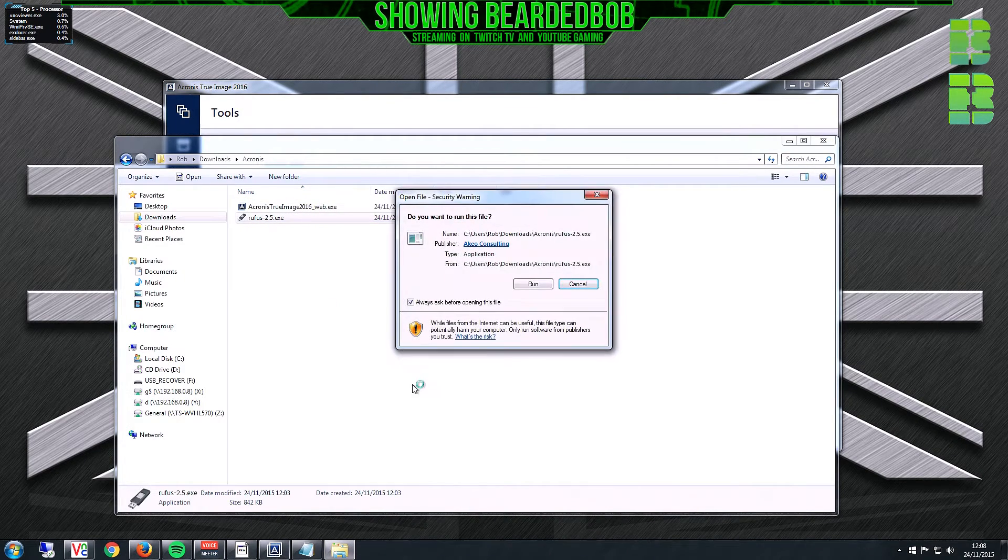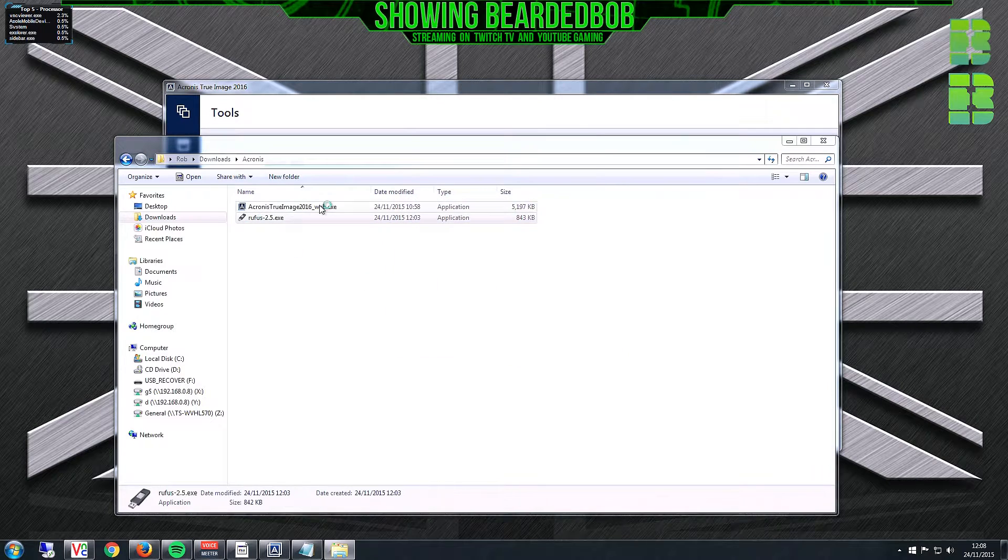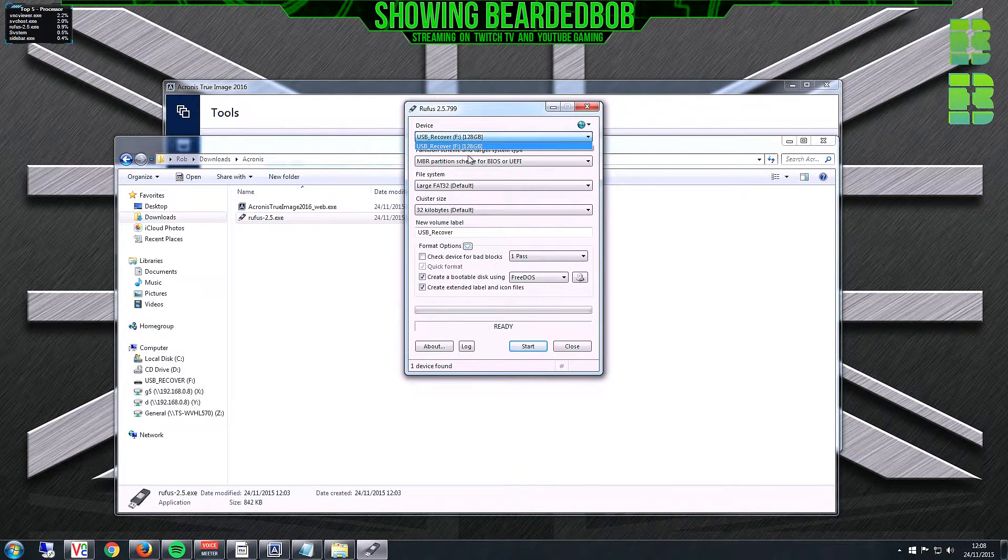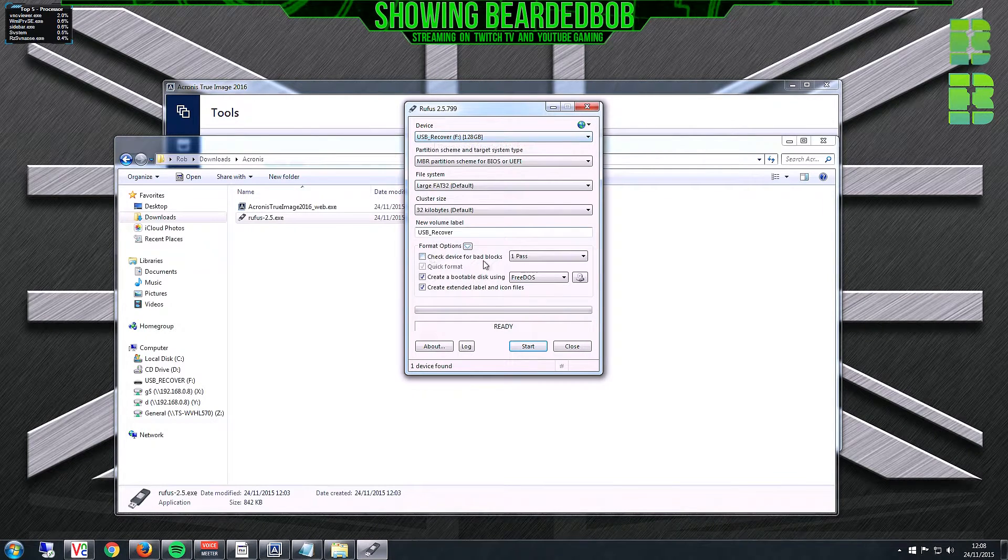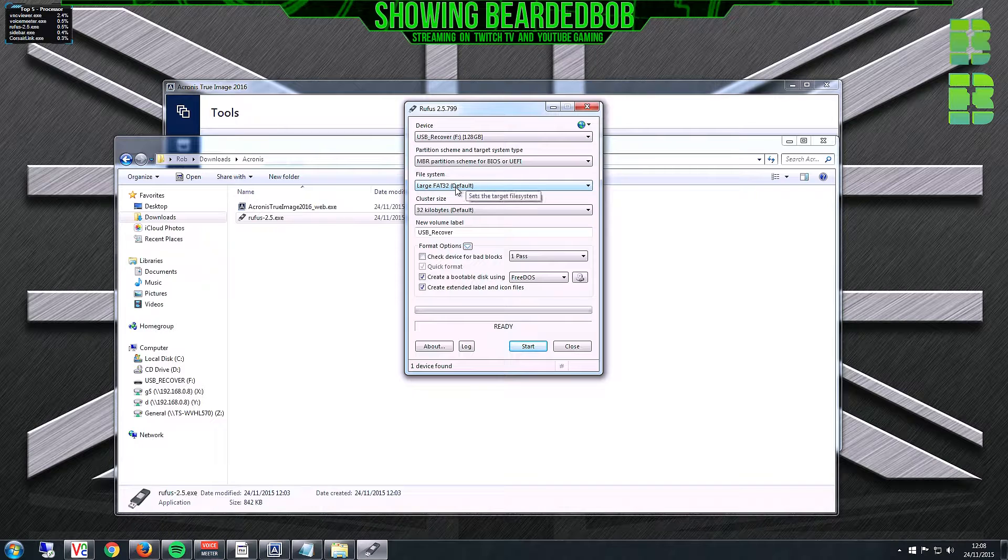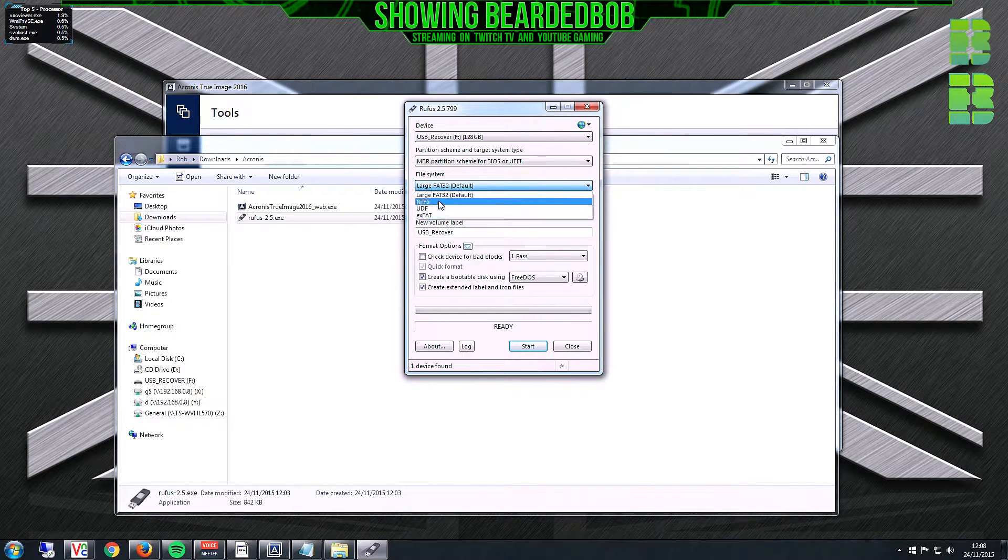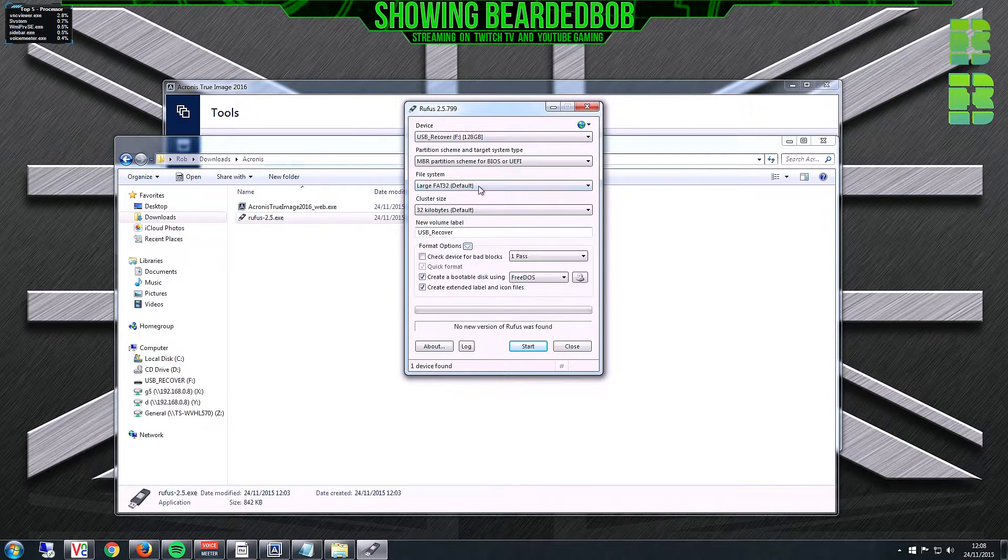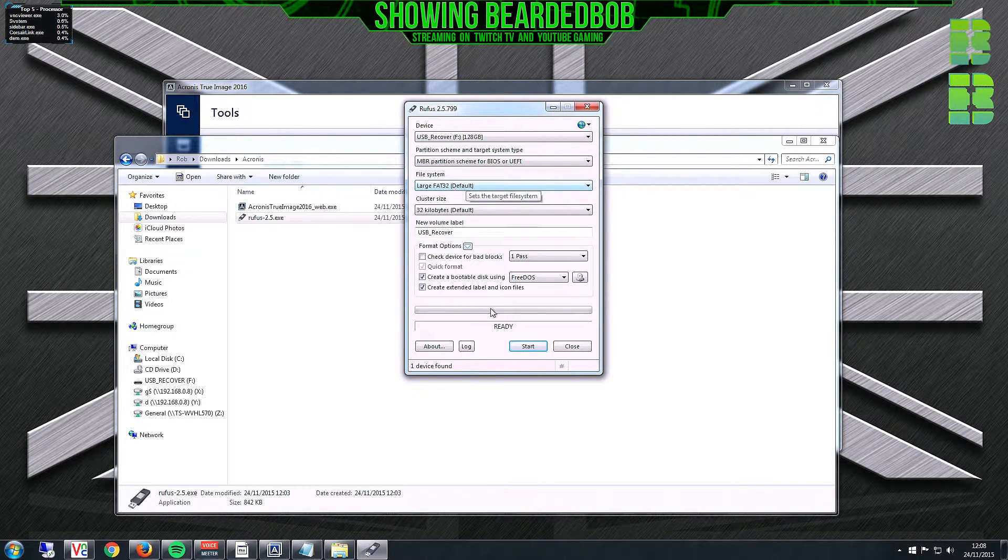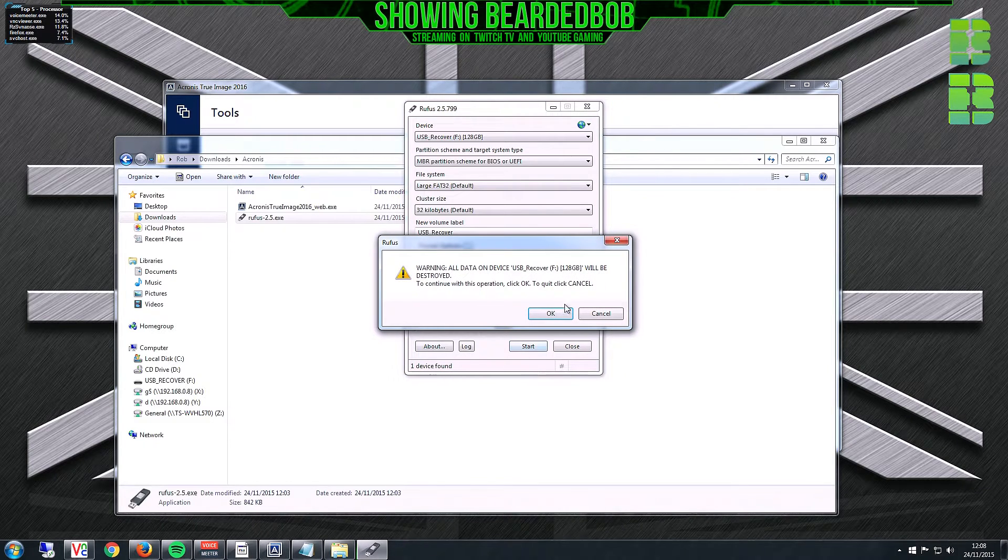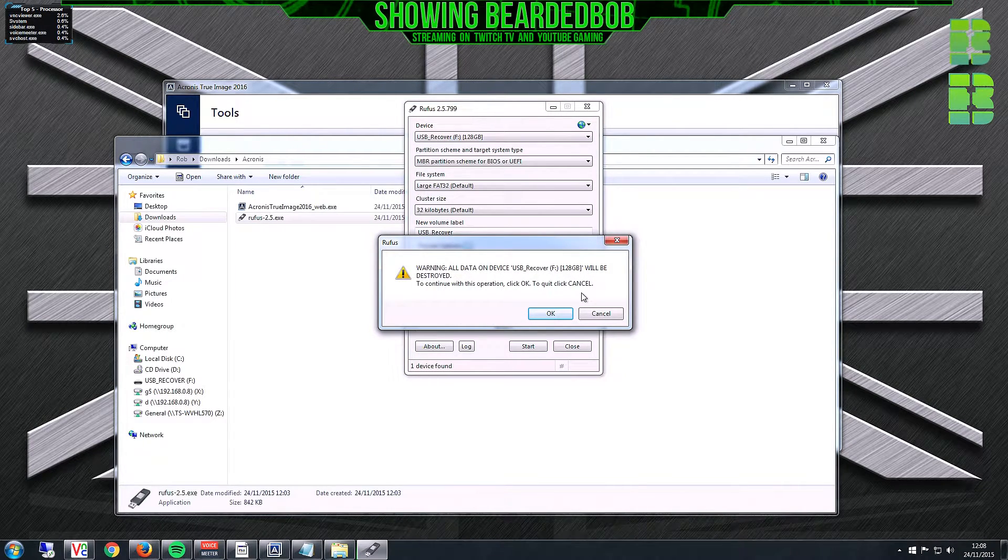Once you've downloaded that, run the EXE. You might have to run as administrator. Pick your device, your USB pen. Mine is actually 128GB, not 256 as I said in my original video, so apologies, but it makes no difference. This might be set to NTFS. Make sure you select Large FAT32.